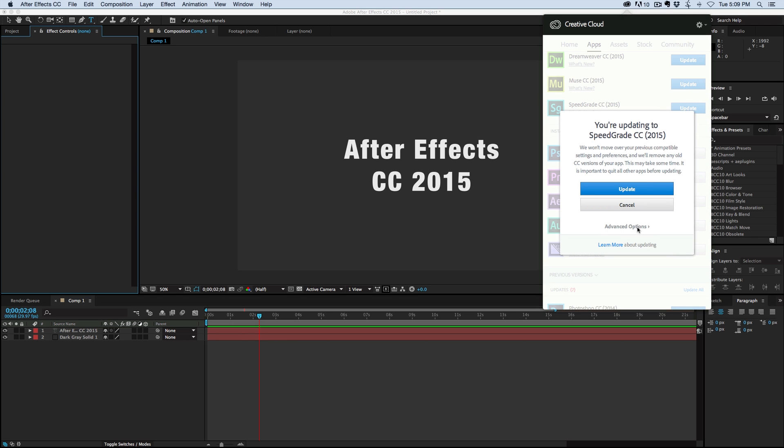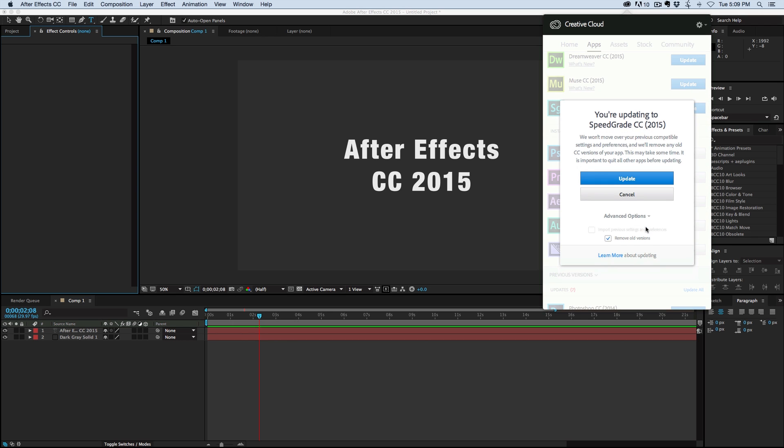You can see this Advanced Options. And by default, there's this Remove Old Versions. So if you're someone like me that likes to keep every single past version of After Effects, then you want to make sure you go in there and uncheck that before you update. Otherwise, you're going to have to get back into Creative Cloud and re-download them again.